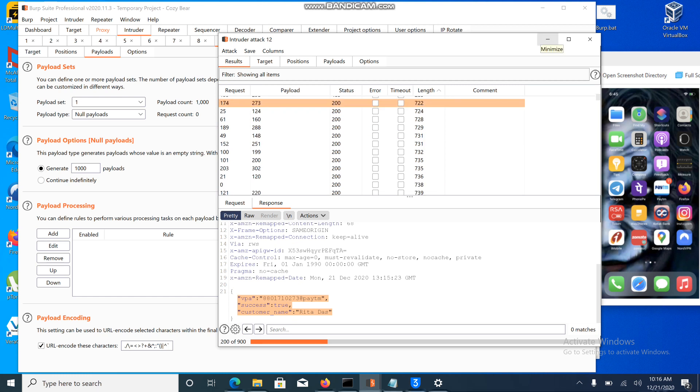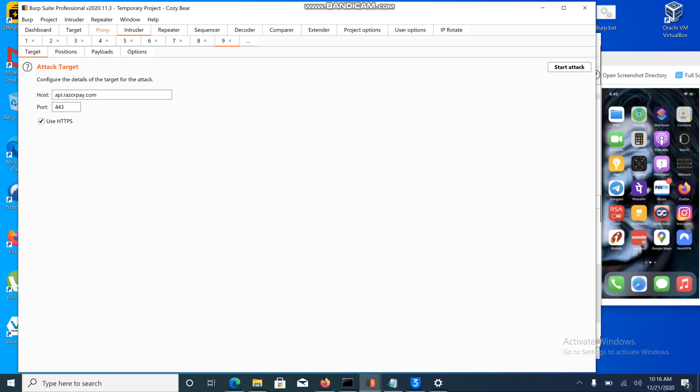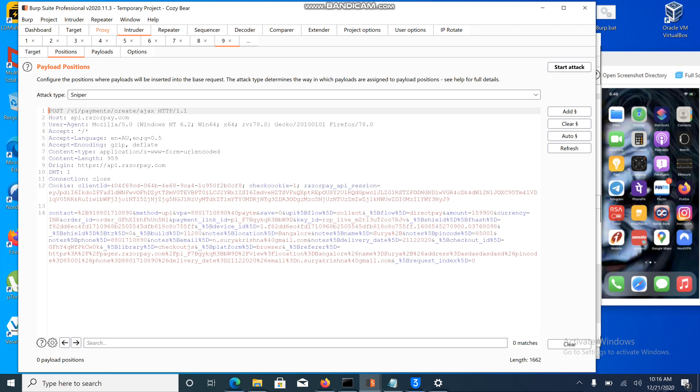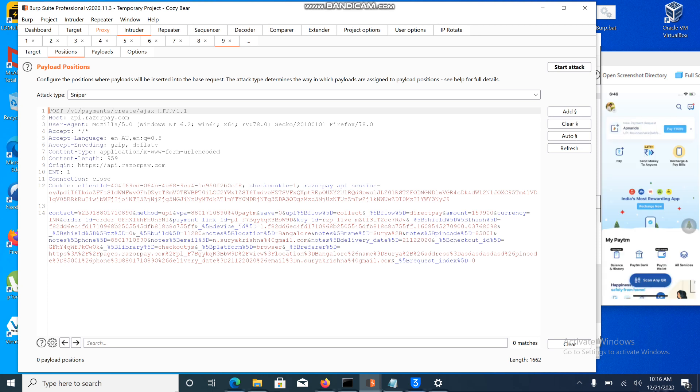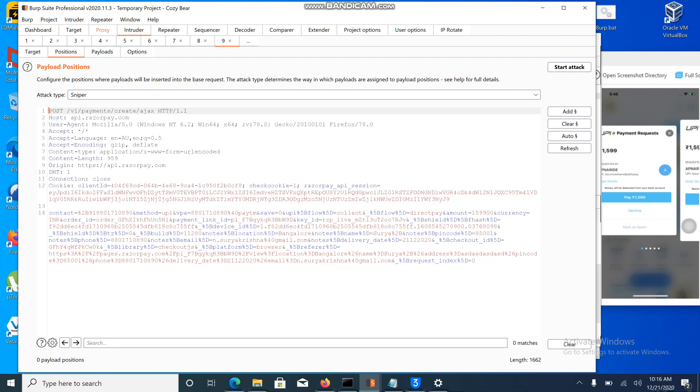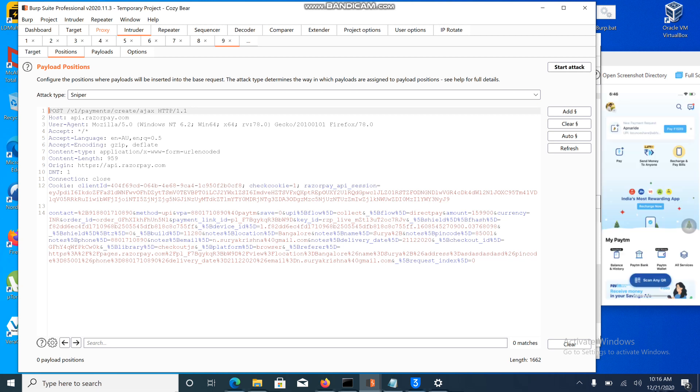I am able to find the users' UPI. I can use this number in this request where I am able to trigger the Paytm request. Let me show you again. Whenever I open Paytm, the request is getting triggered, which is going to irritate the user.